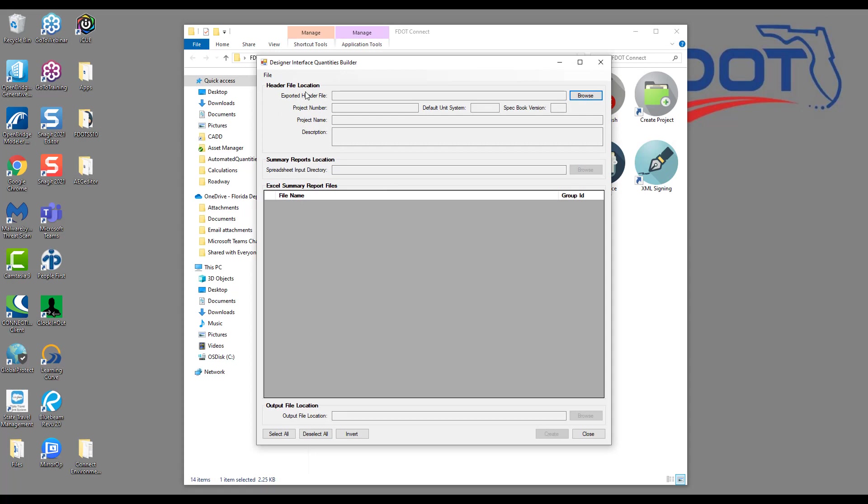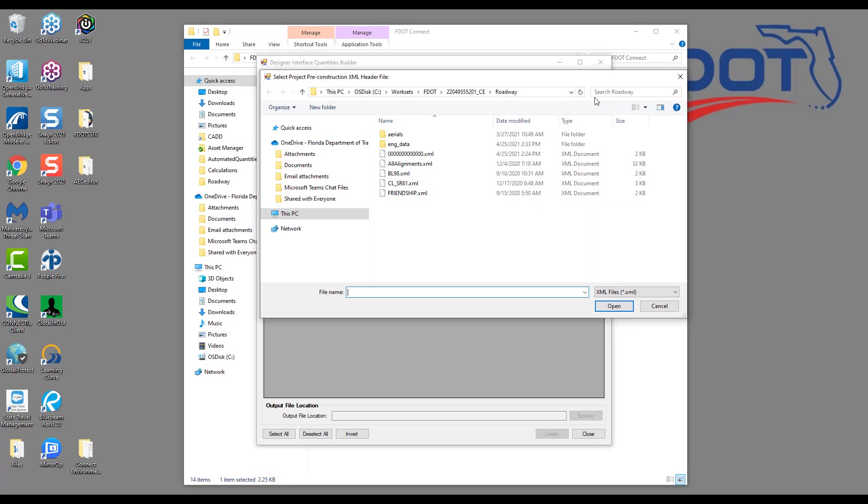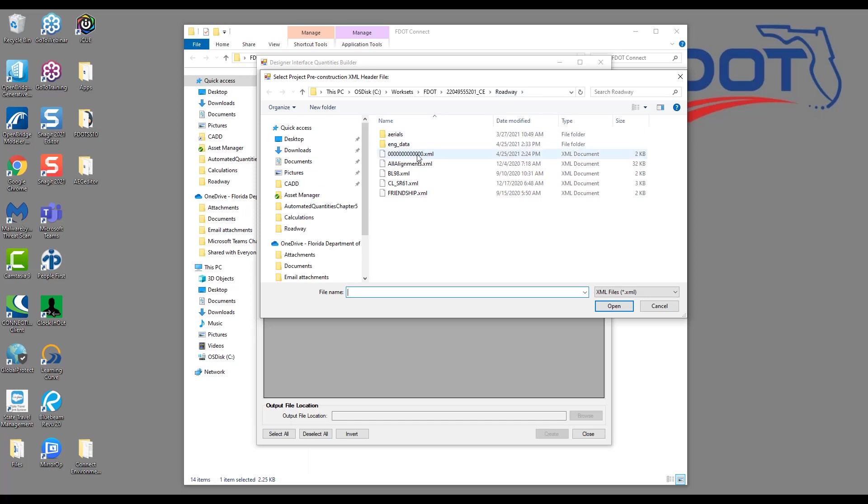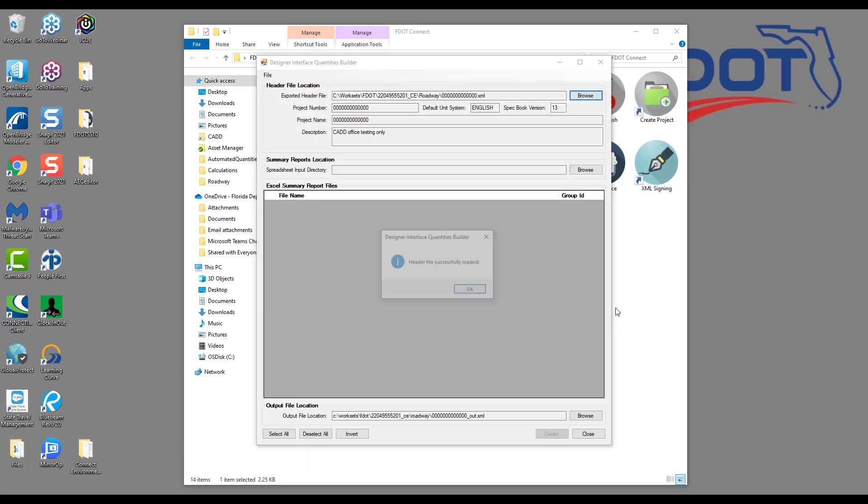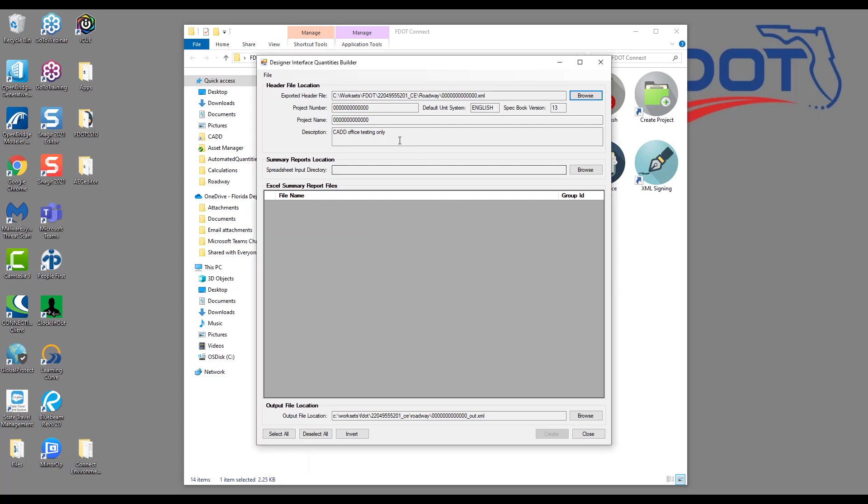In the Quantities Builder tool, the first thing we need to do is direct it to the XML file we just copied to our project. So I'll click the Browse button and navigate to my Project Roadway folder. Since I've recently tested this process, it still remembers the last path, so I don't have to search through my folders. But on the first load of the tool, you'll have to navigate the full path since the tool is opened outside of the FDOT Connect ORD environment. Select the project header XML and click Open. You should get a successful message. Click OK.